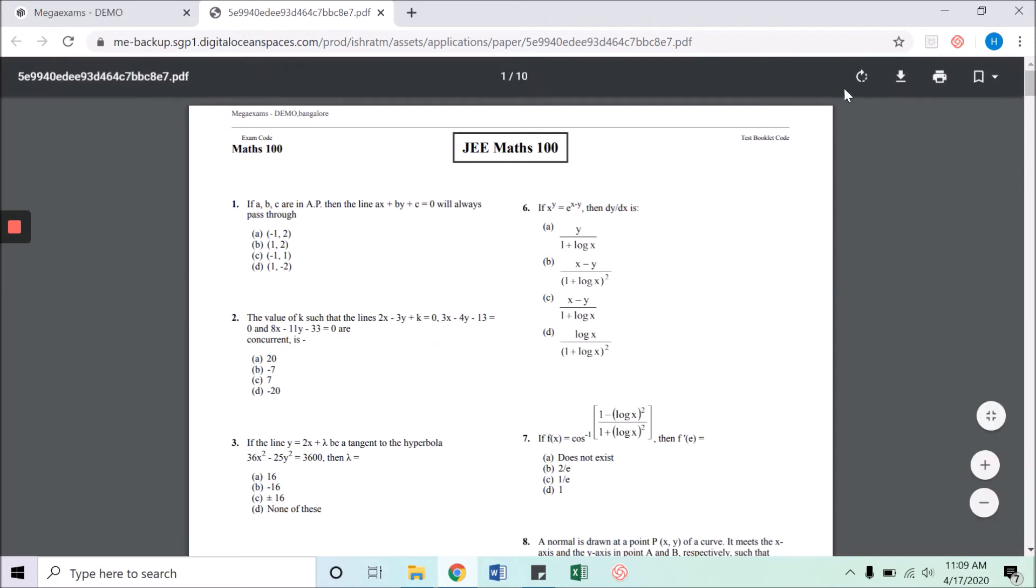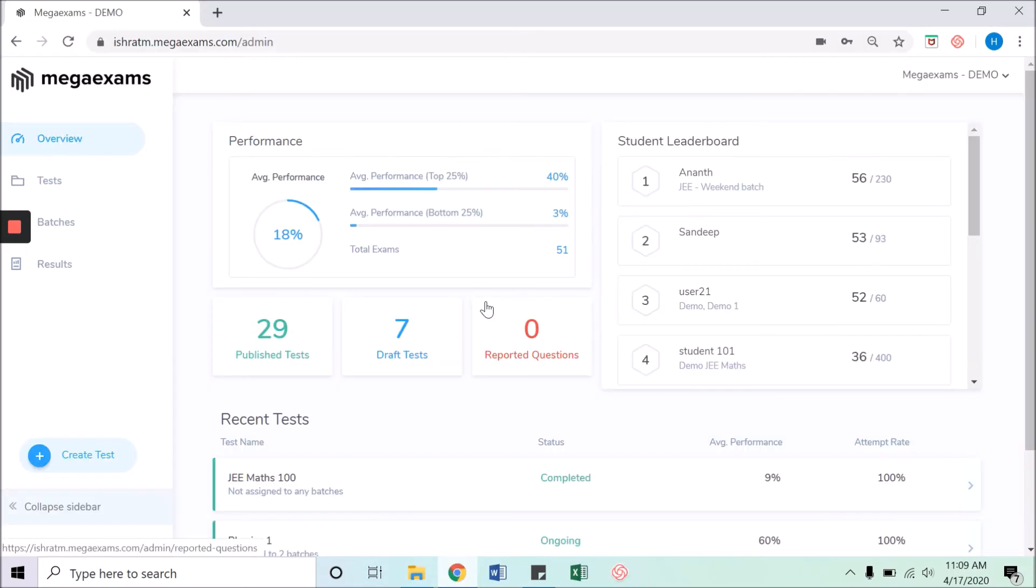Now let's learn how to evaluate the OMR sheets using cloud OMR. After getting all the OMR sheets from students after the test, you need to upload those sheets in the system. For uploading the OMR sheets for a test, you will require the test code.